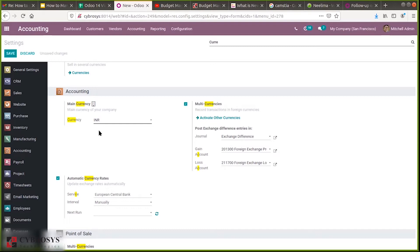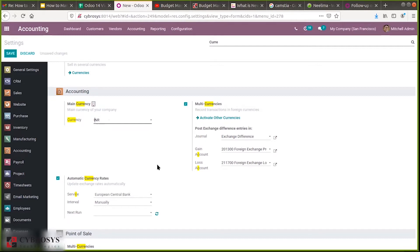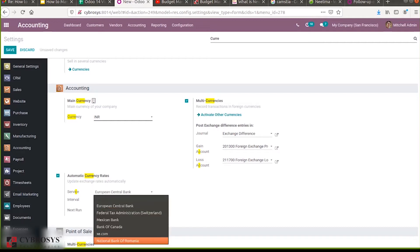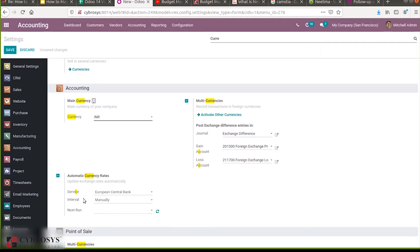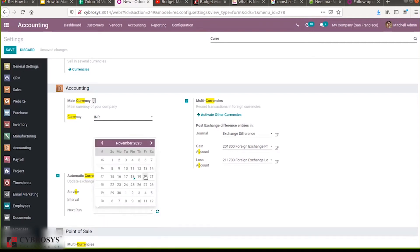Here we can see a section to add the main currency of your company. You can set a default or main currency — I've already set it as INR. Then there is a section to update exchange rates automatically. You can add automatic currency rates by selecting a service provider. You can set the service and interval — for example, updating exchange rates manually by selecting a date manually.